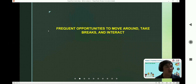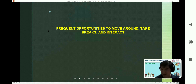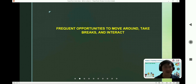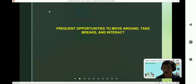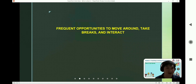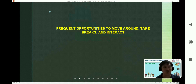Frequent opportunities to move around, take a breath, and interact. Why do you think we need to create frequent opportunities for students to move around, take a breath, and interact? We don't have a lot of time or effort — why do we have to do this?